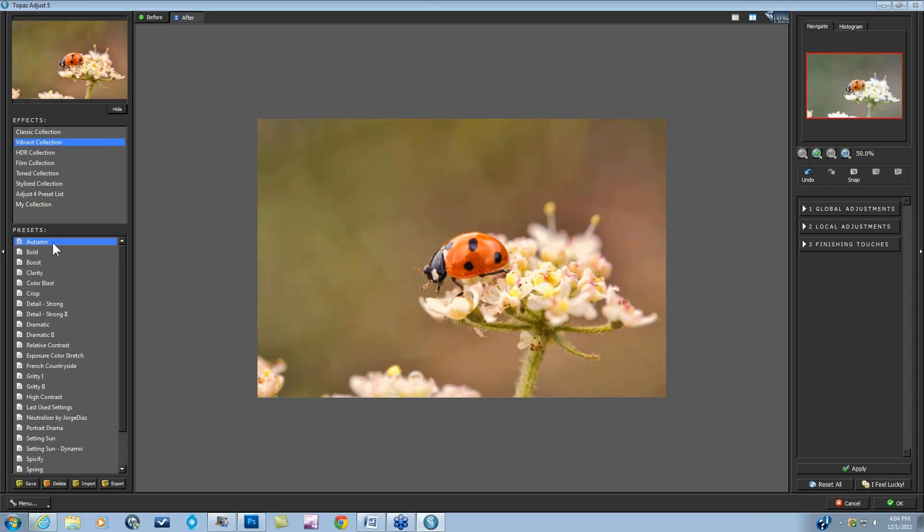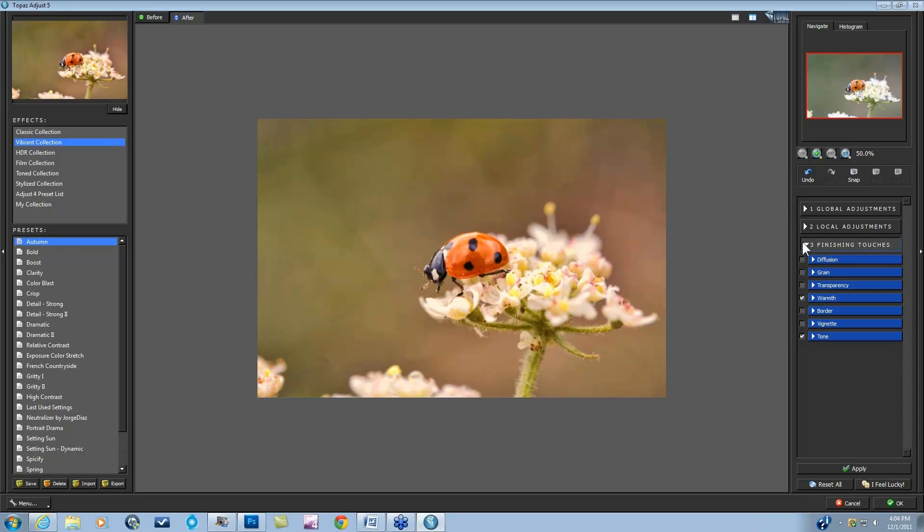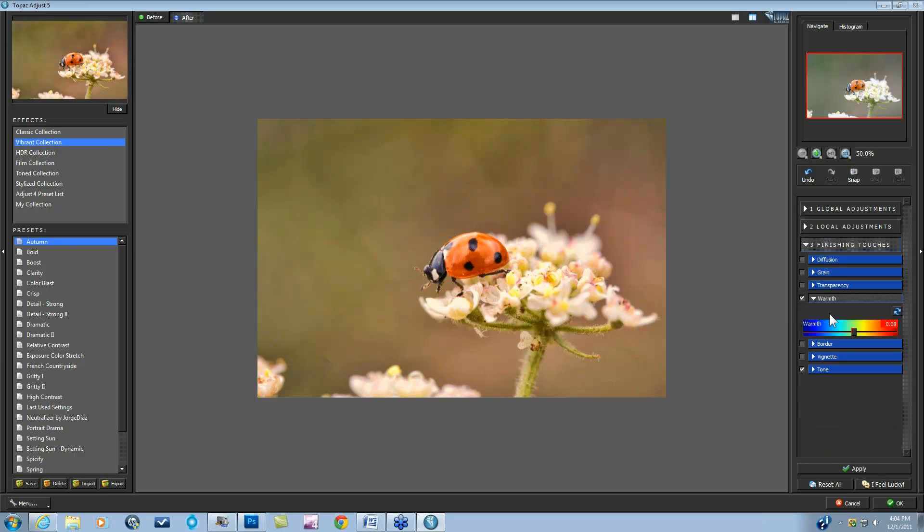So let's select this Autumn preset. Here's before, here's after, and I'm just going to open up my finishing touches. And you can see right here, if I open up my Tone, those have all been selected, and my warmth has also been selected here for me. So that is what is helping these presets out.